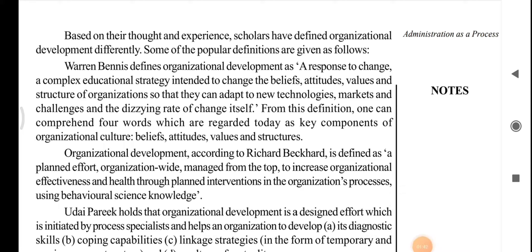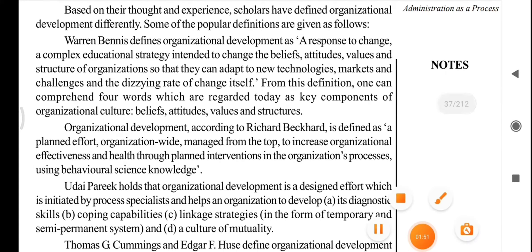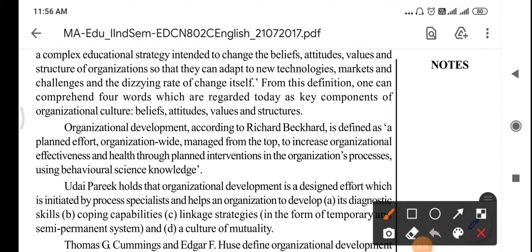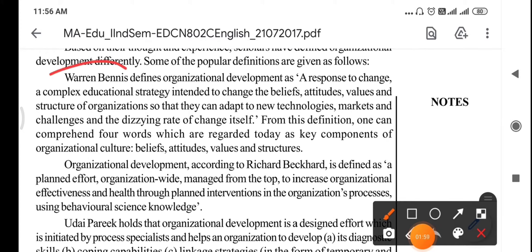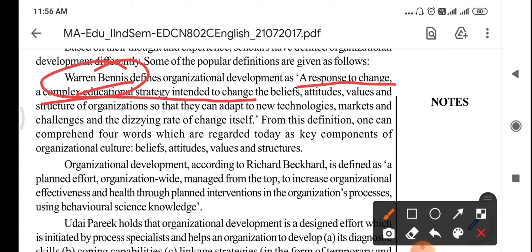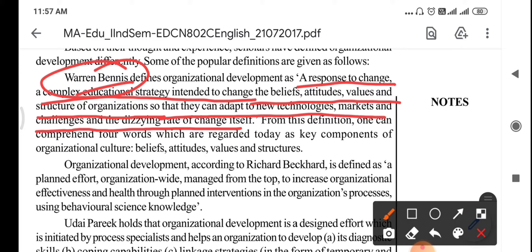Now, various researchers have given different definitions of organizational development which we are going to discuss here. The first definition we are taking is of Warren Bennis. He defines organizational development as a response to change — a complex educational strategy intended to change the beliefs, attitudes, values and structure of an organization so that they can adopt new technologies, markets and challenges, or the dizzying rate of change itself.